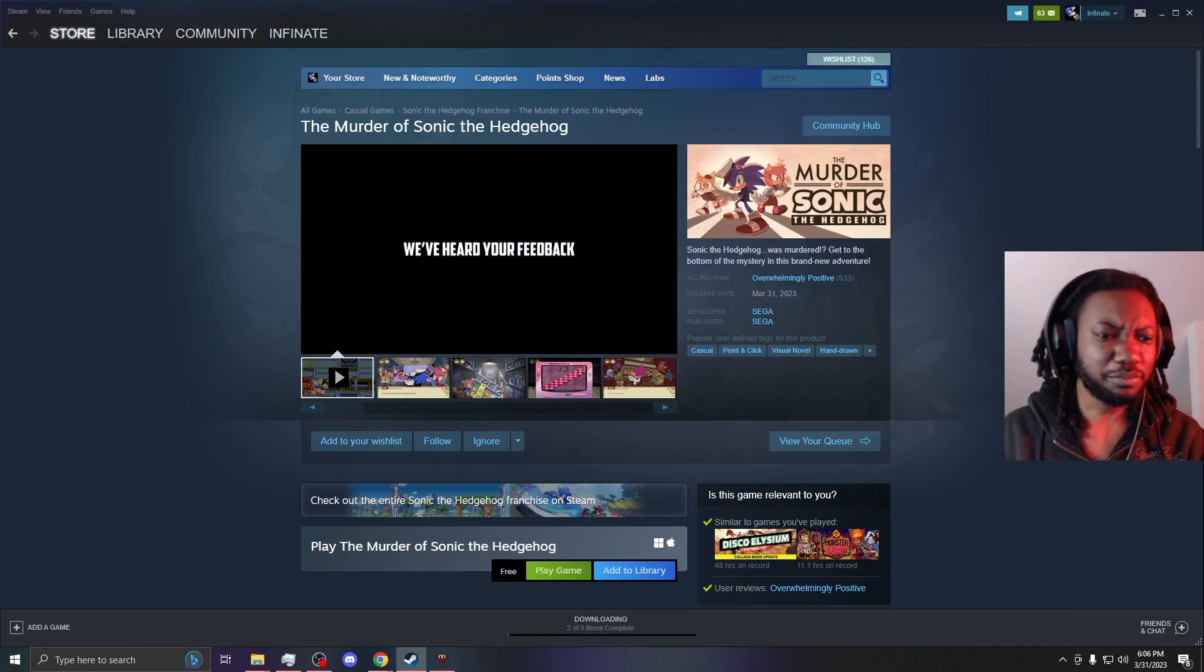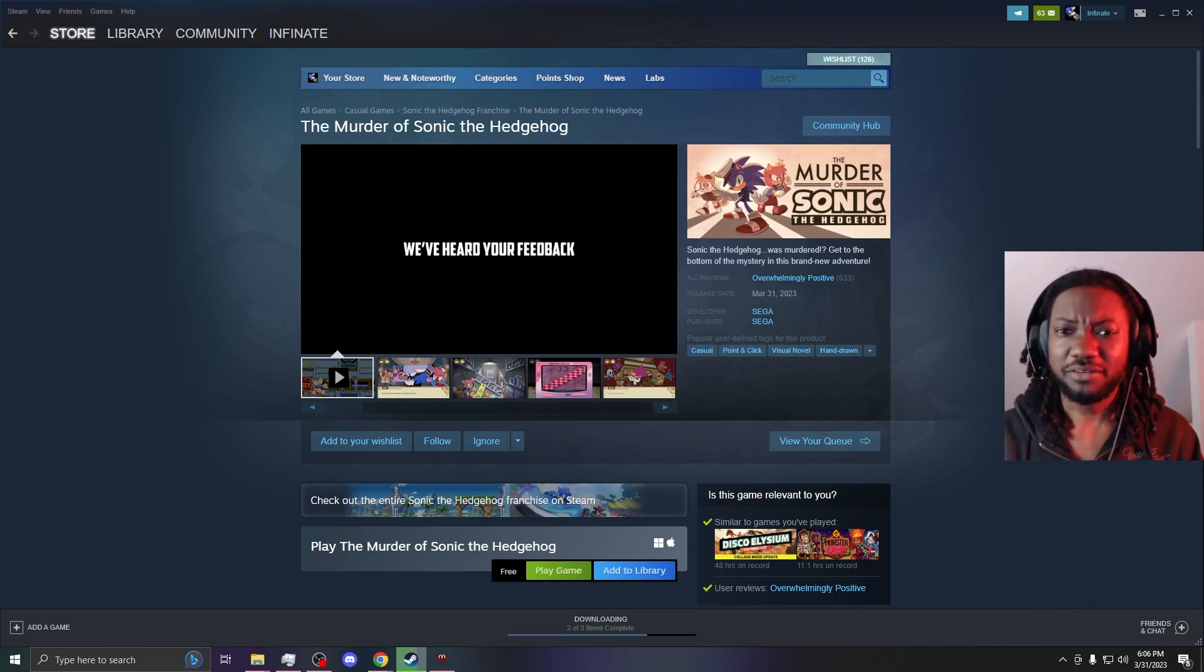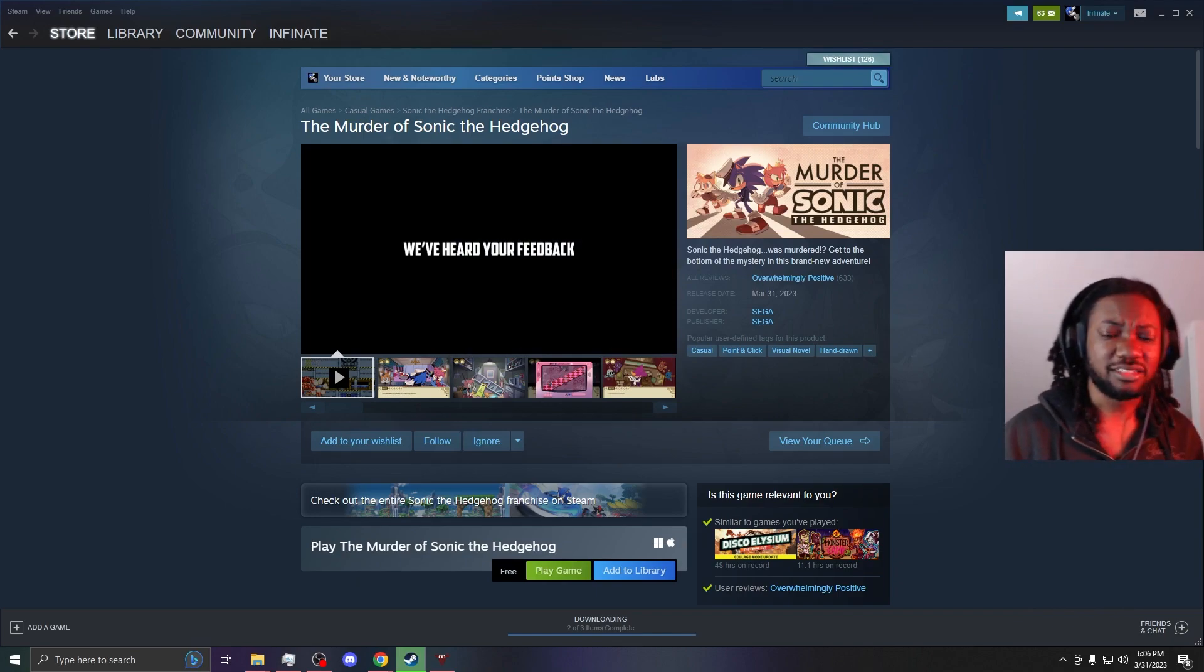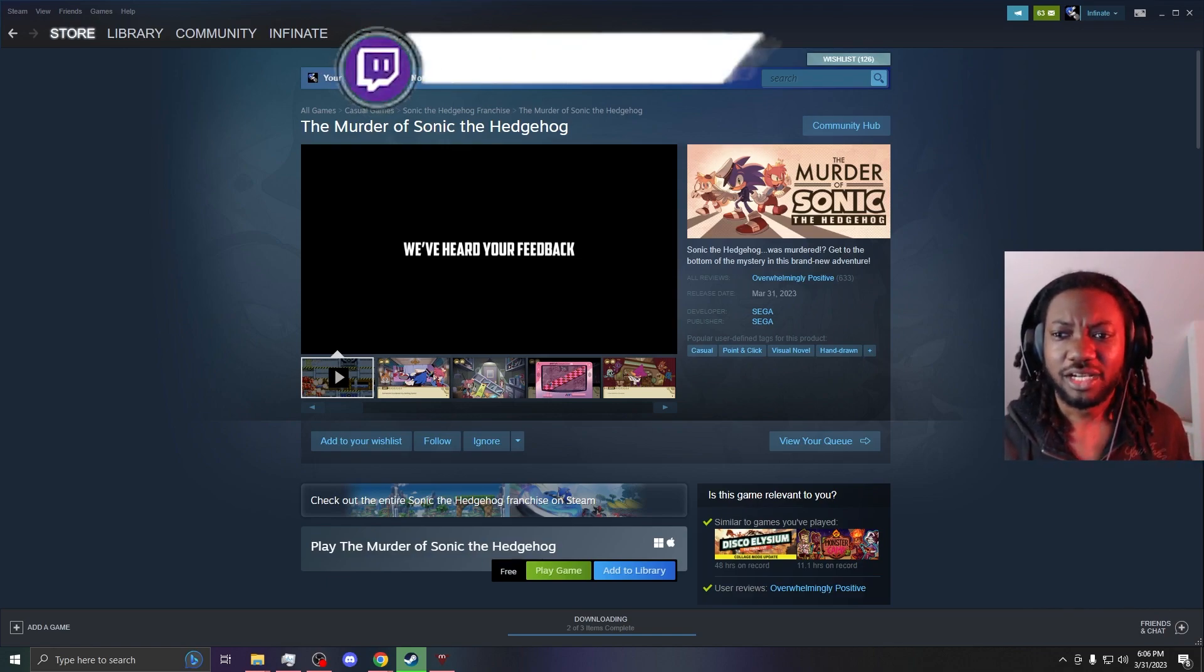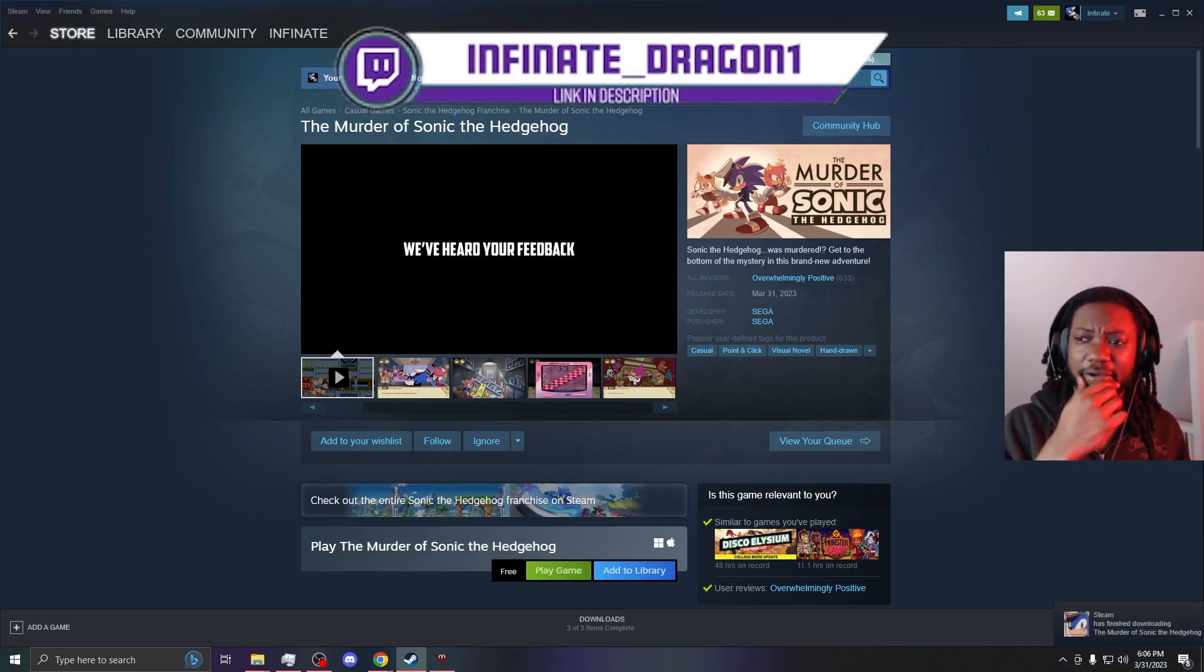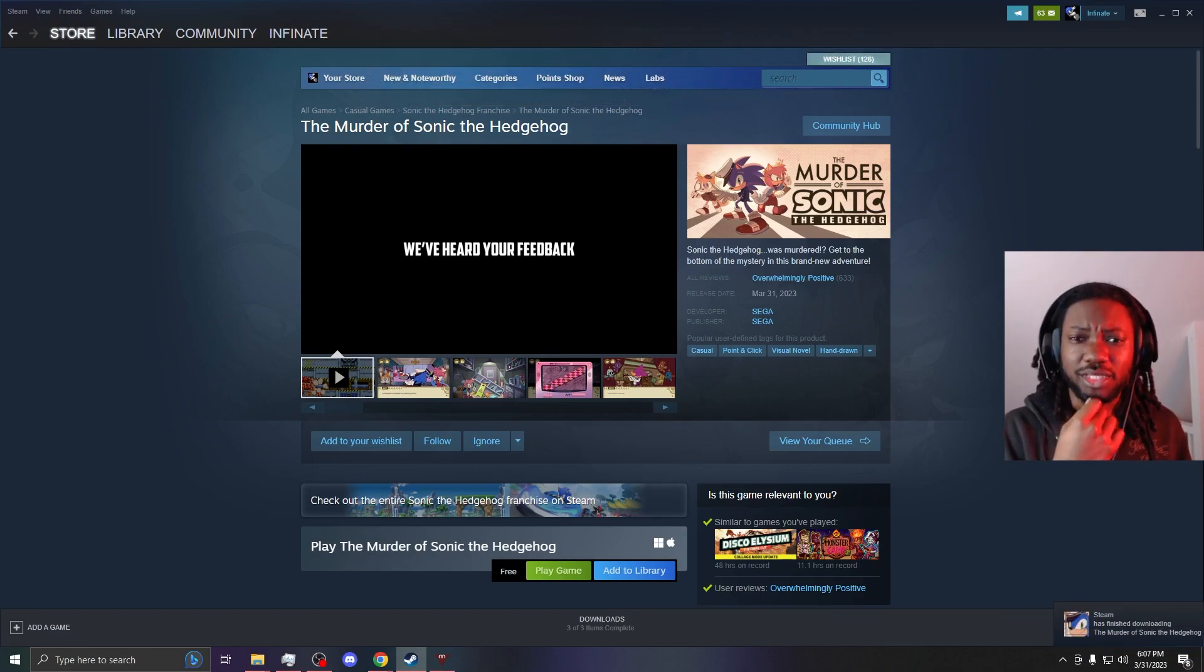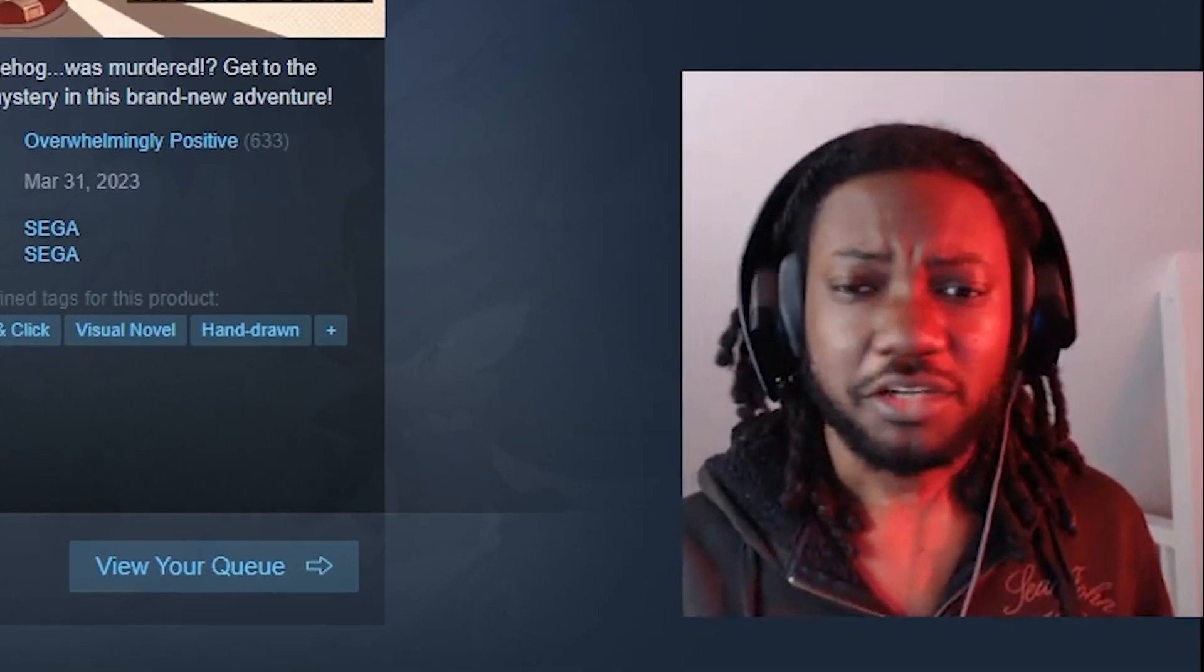This is a real thing, apparently. I guess I know what I'm doing tomorrow? I was gonna do some other shit tomorrow, but I guess I'm playing the murder of Sonic tomorrow. Link to my Twitch is in the description down below. They really did a murder mystery for Sonic. That's crazy.